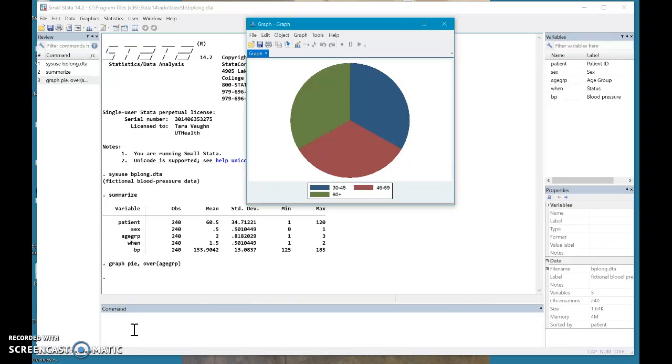I love this, because think about how long it would take you to make a decent pie graph by either hand, or even in Excel. It kind of takes a while. This I typed in four words, and I get a pretty decent pie graph.